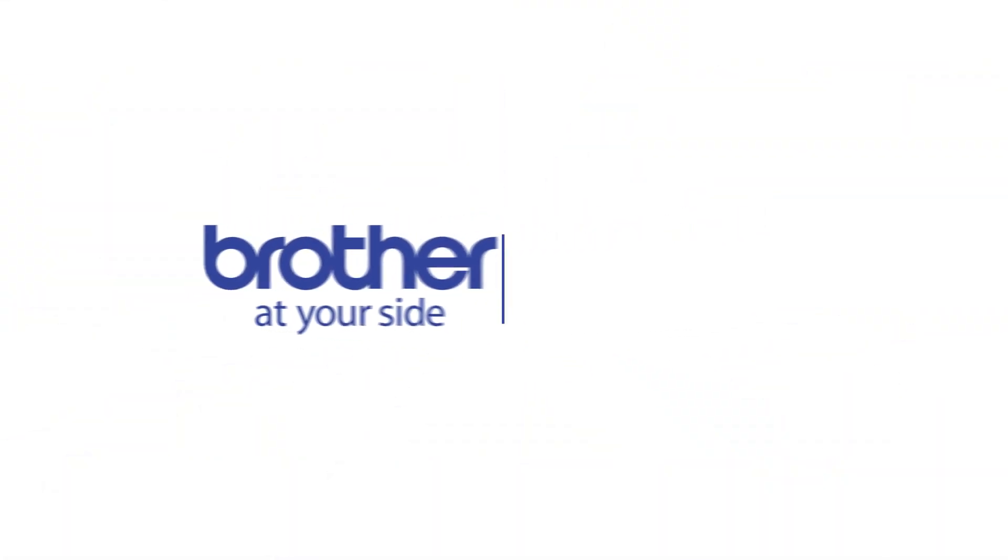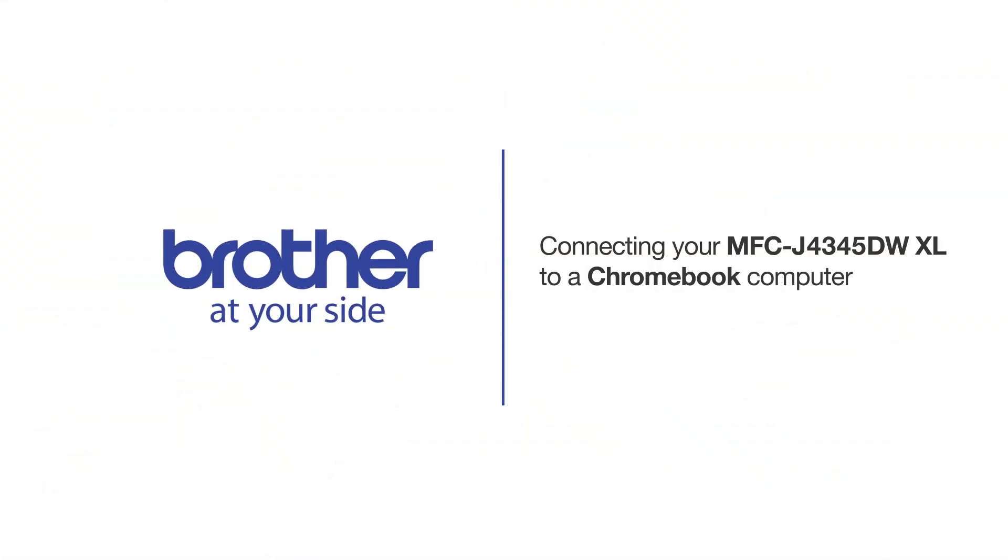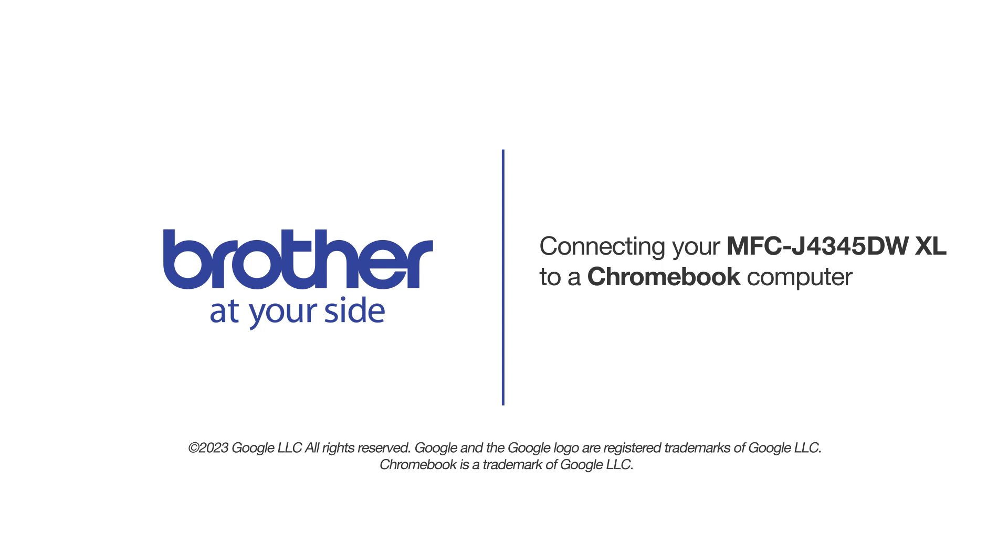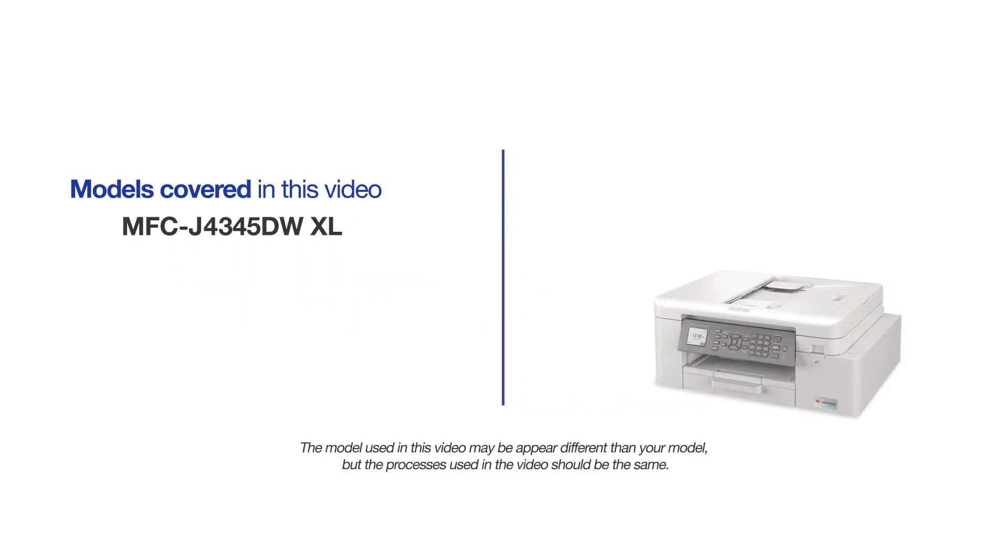Welcome! Today we're going to connect your Brother MFC-J4345DW XL to a Chromebook computer. This video will cover multiple models and operating systems. Even though your machine may not match the model on the screen, the overall process will be the same.